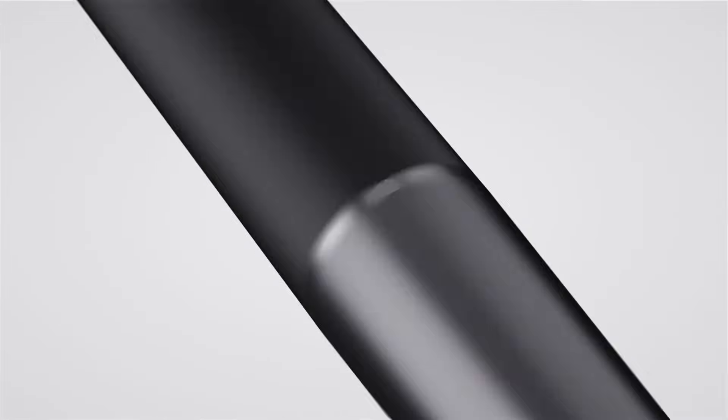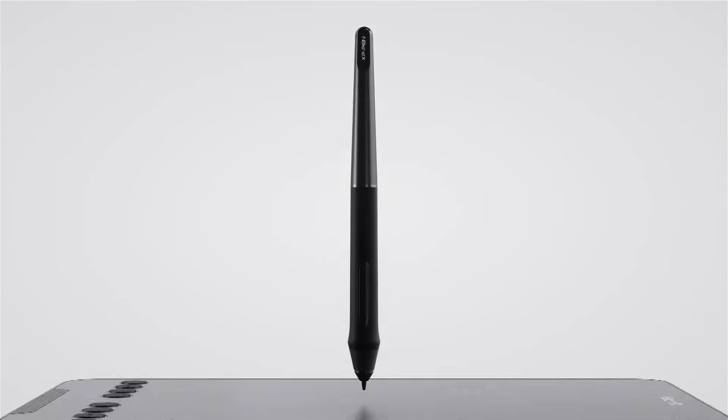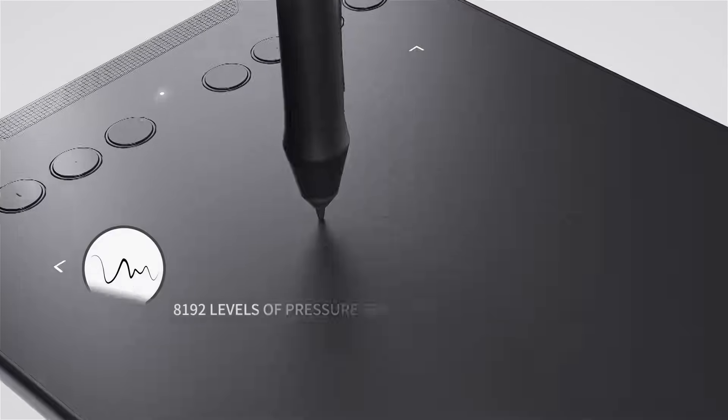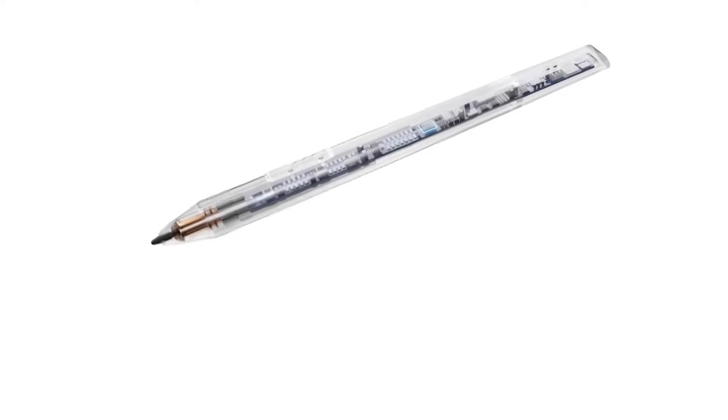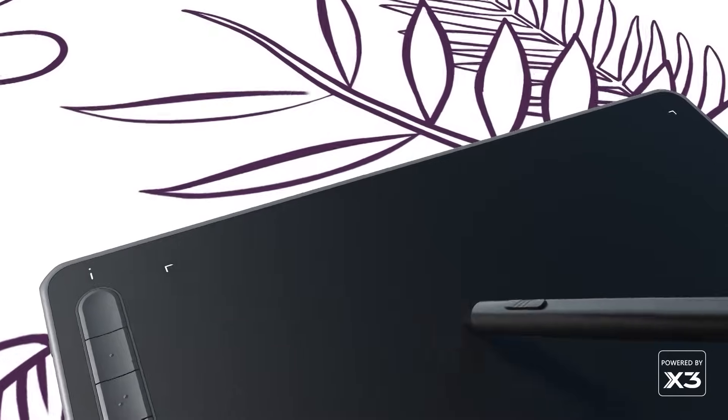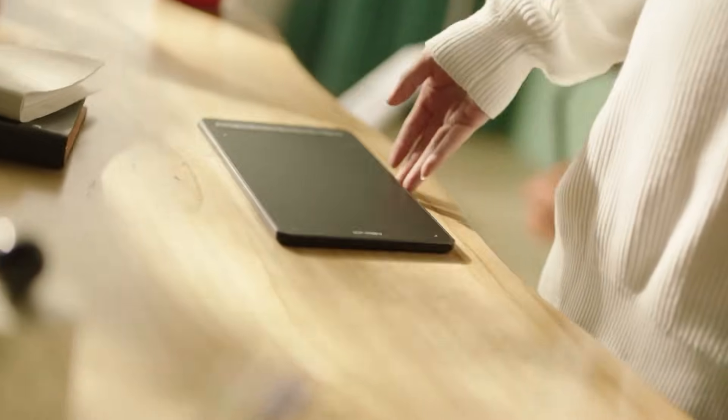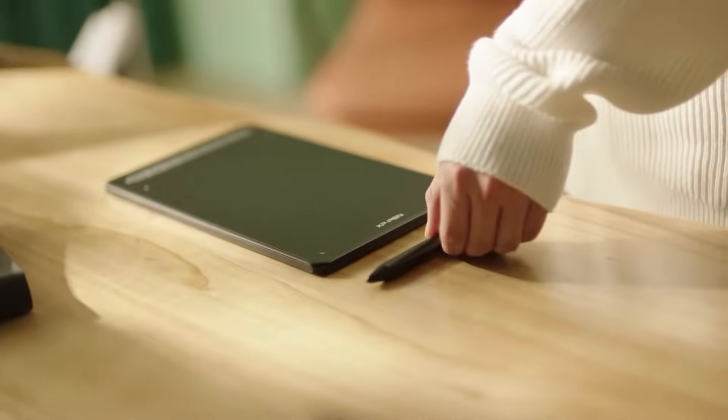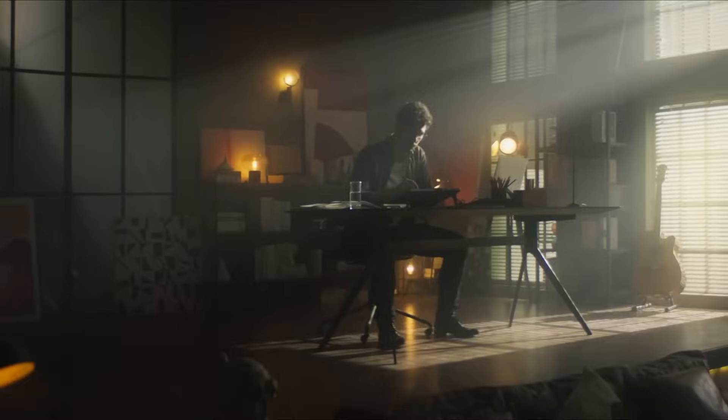For pen drawing tablets, you can check the wireless Deco Mini 7W and Deco Pro MW. And you can click the link in the description to check out the full list. So what are you waiting for? Grab your XP-Pen tablet today. Now back to the video.